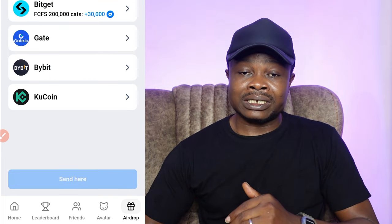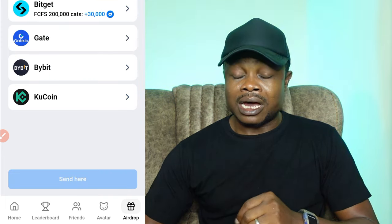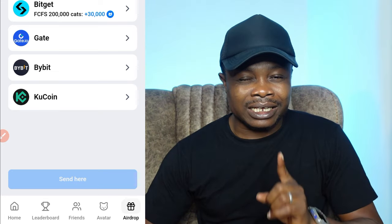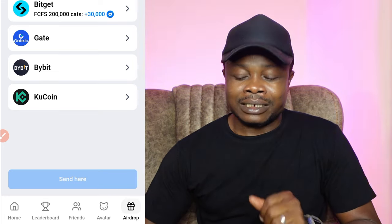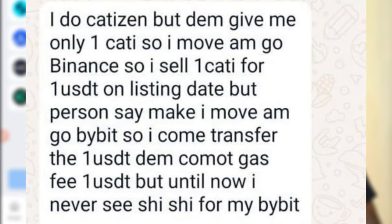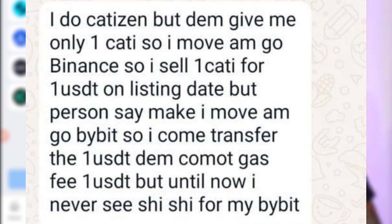Once you click on continue, these are the list of exchanges that are available right now. I will advise that you use Bybit when making your withdrawal. The reason for this is to avoid stories like this — this is somebody from the community who was complaining about their CATS withdrawals to Binance and then trying to withdraw USDT from Binance to Bybit.